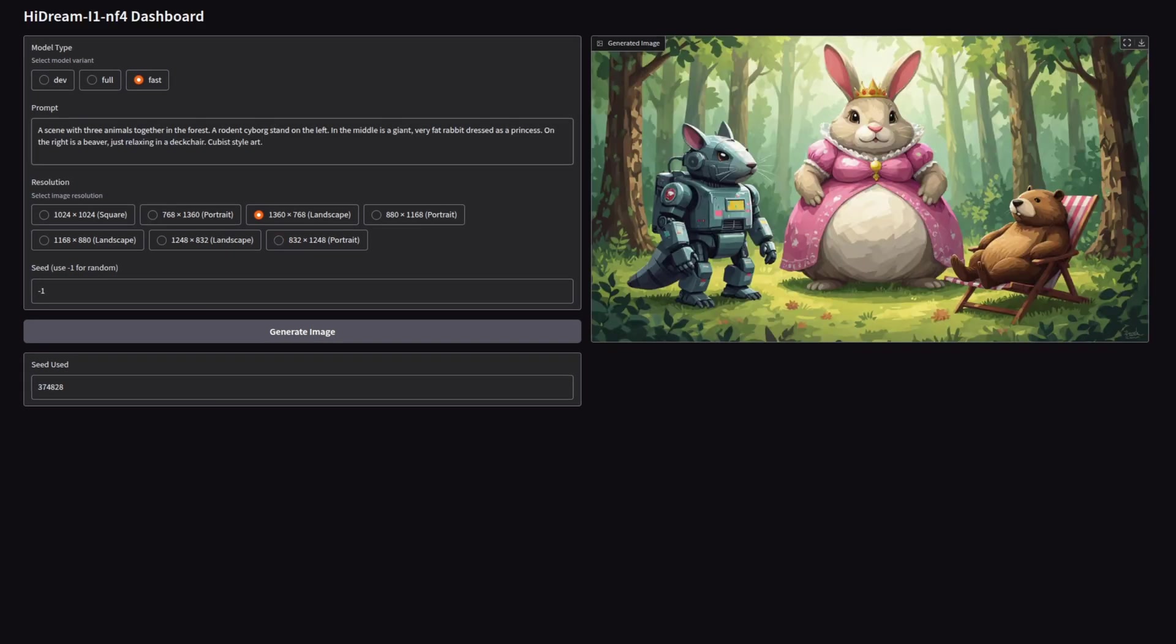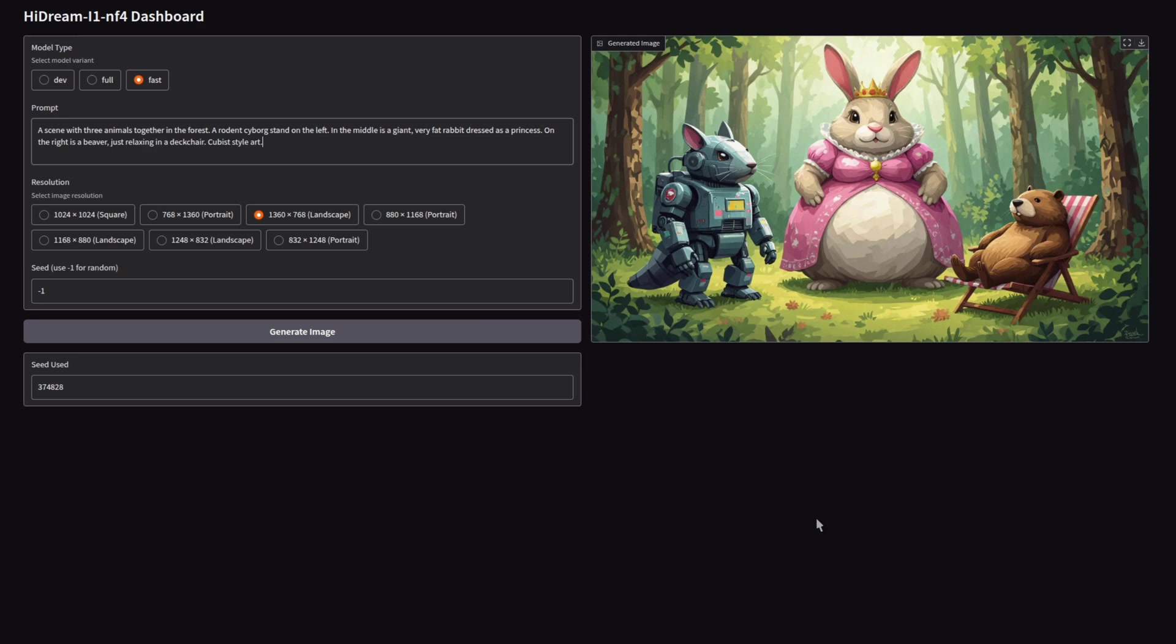Going back to the fast version, and this one I think did pretty well, because we've got three different subjects, and they do indeed follow the prompt. It's not quite a cubist art style, but it's still a fairly good image.